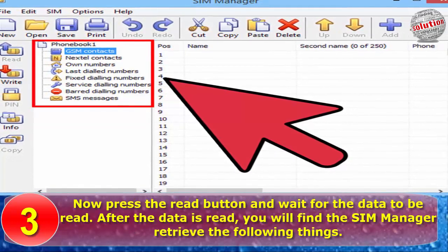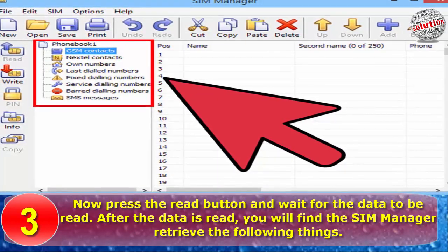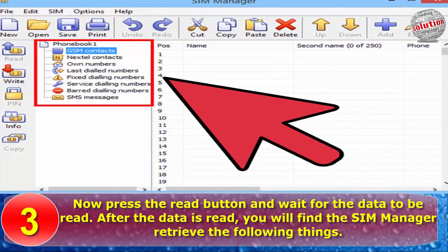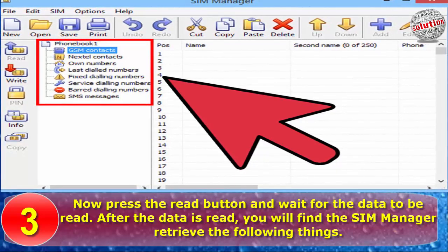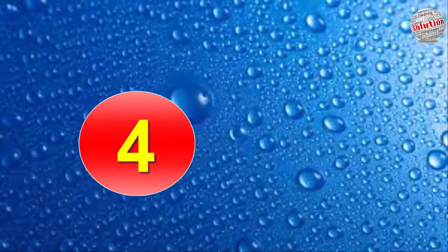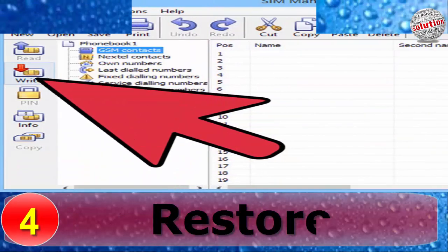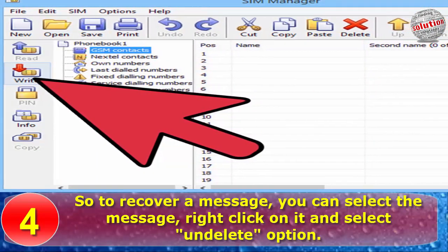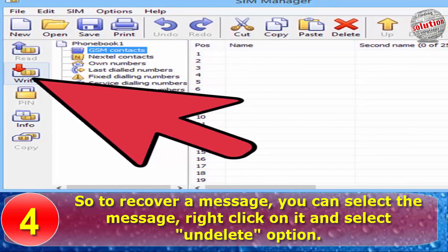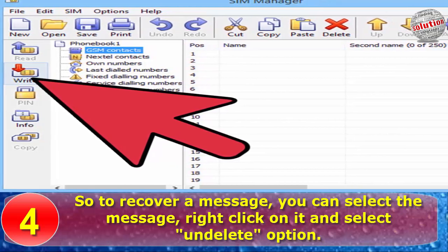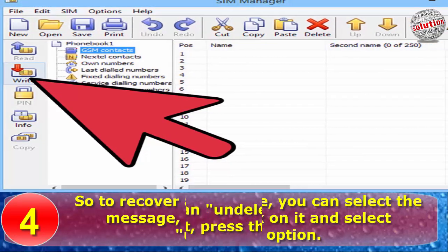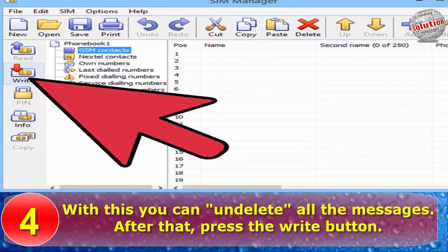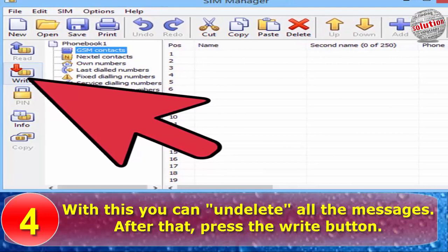Now press the read button and wait for the data to be read. After the data is read, you will find the SIM manager retrieve the following things. To restore and recover a message, you can select the message, right-click on it and select the undelete option. With this, you can undelete all the messages.